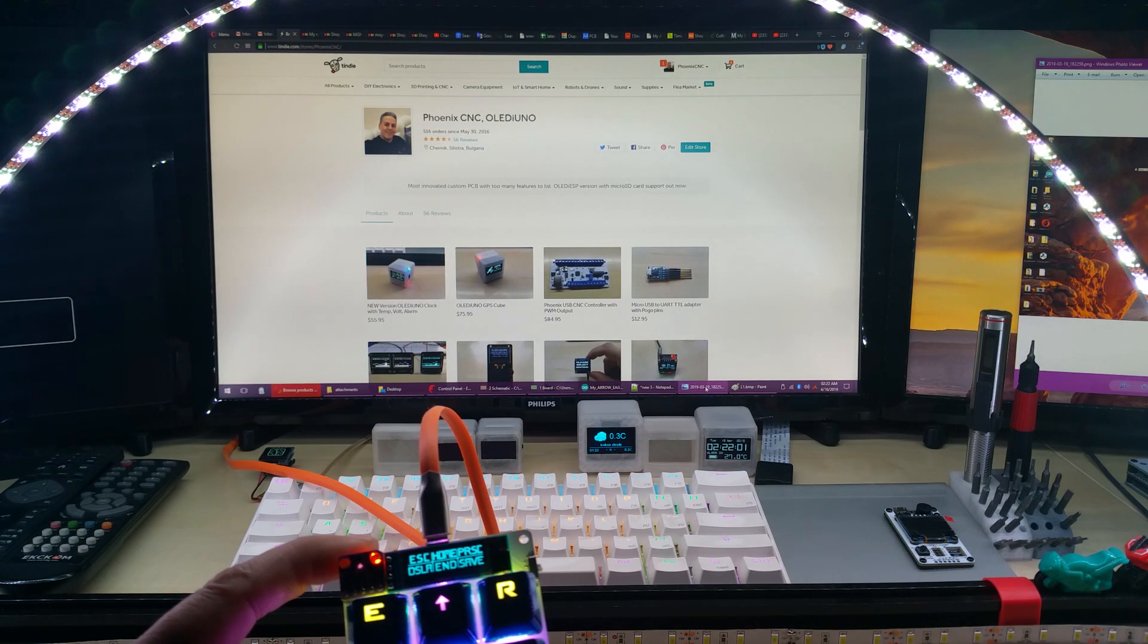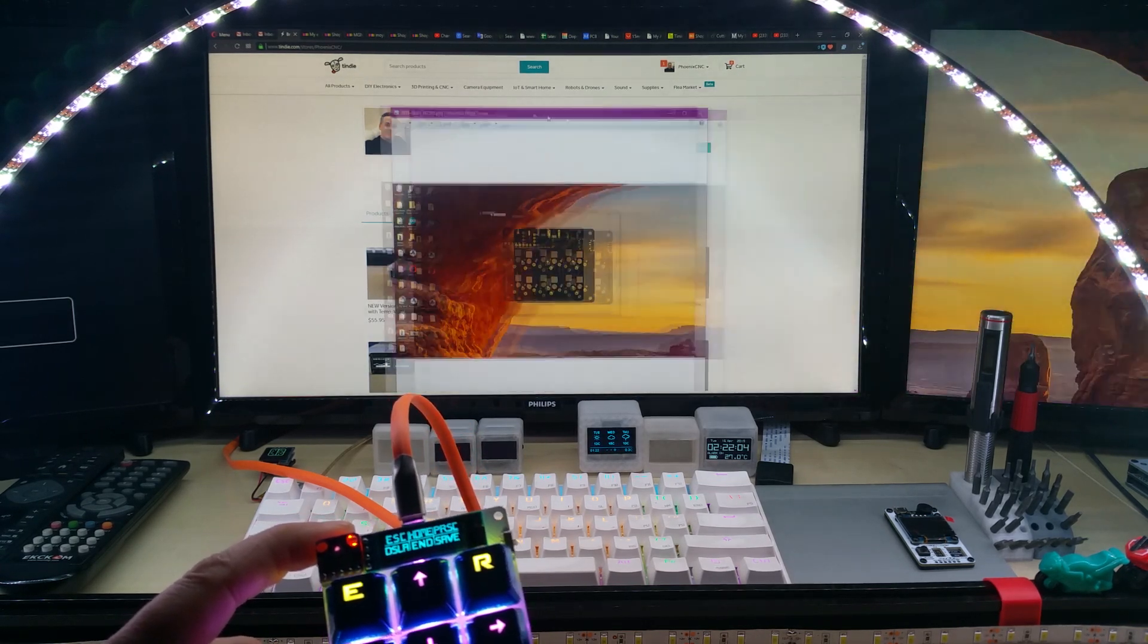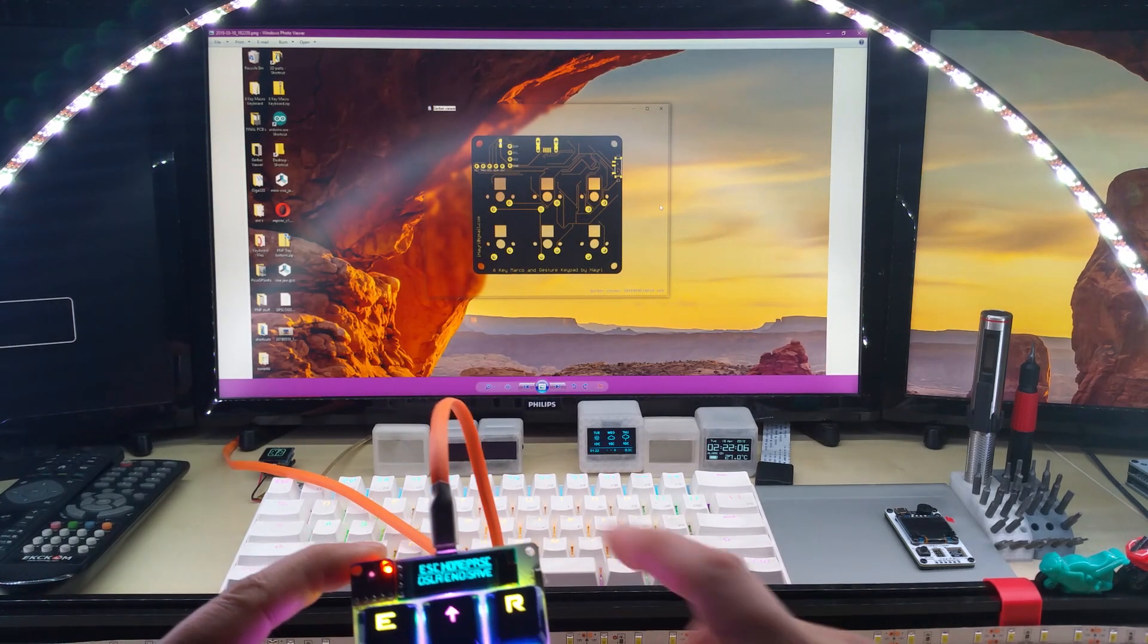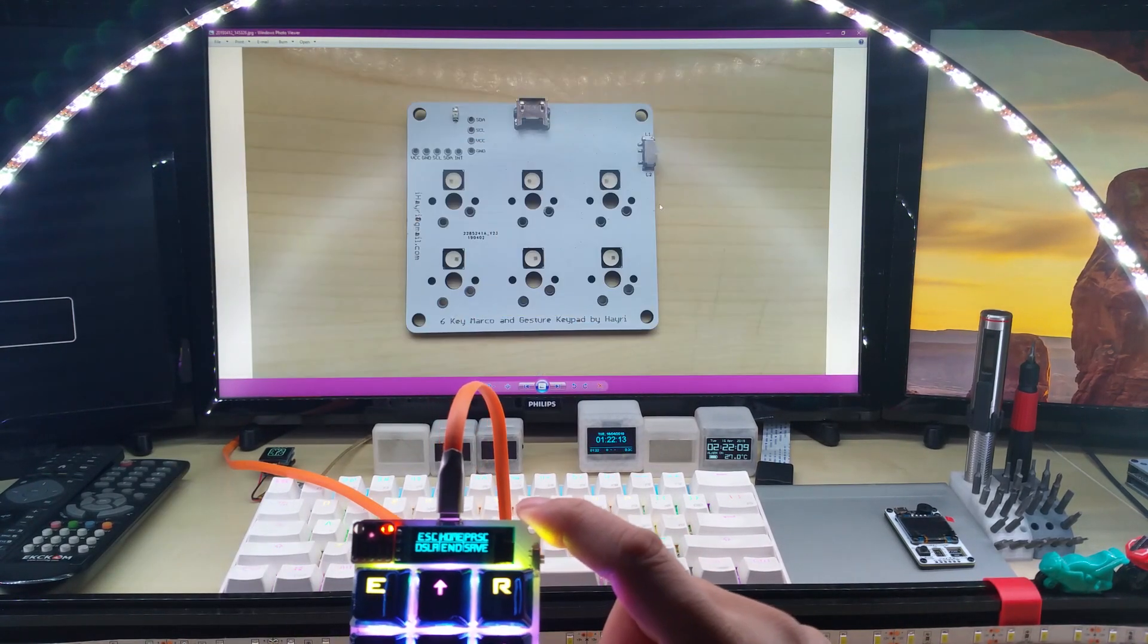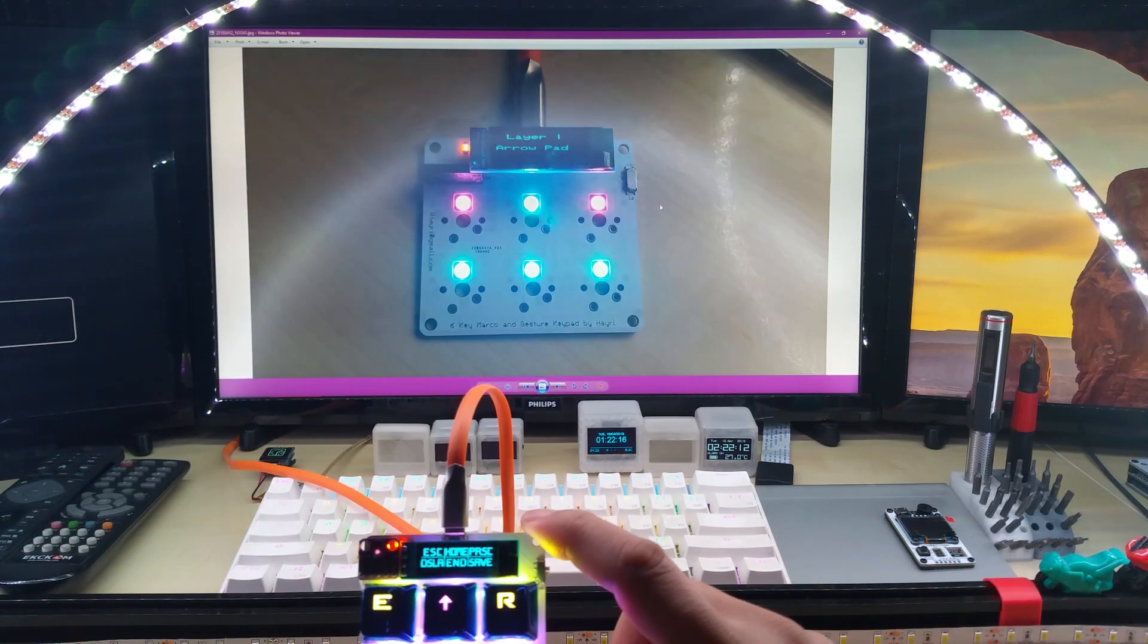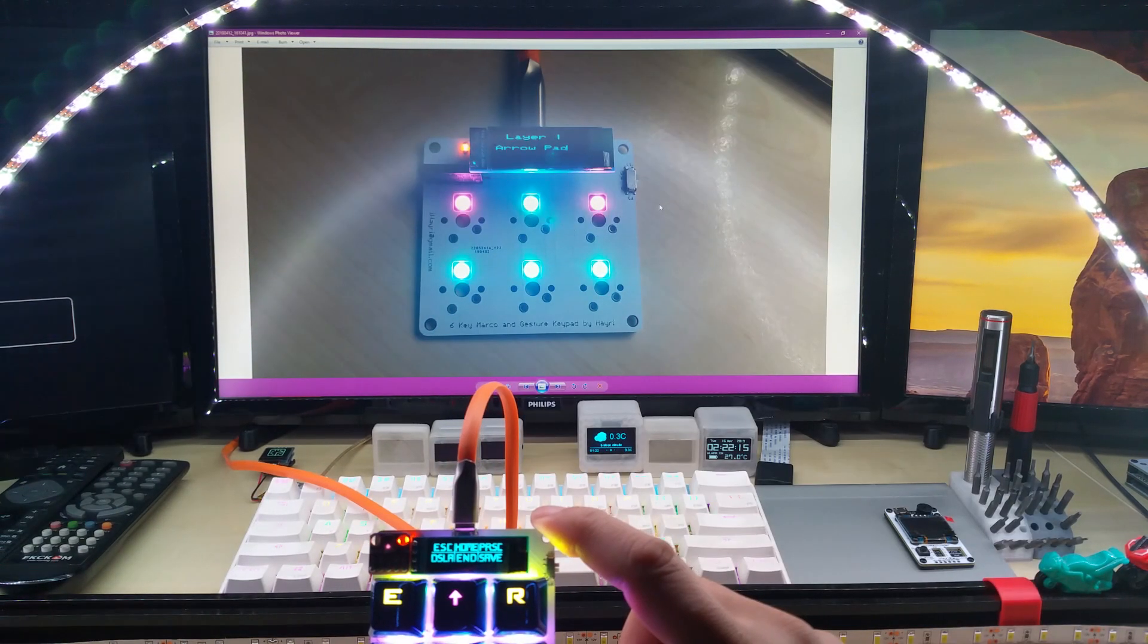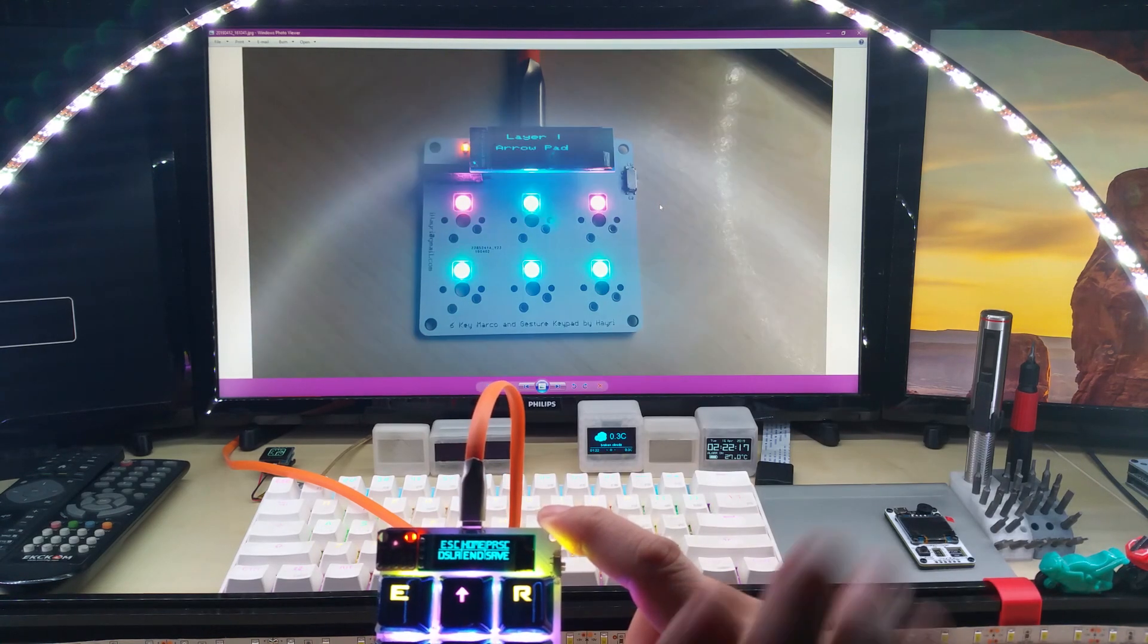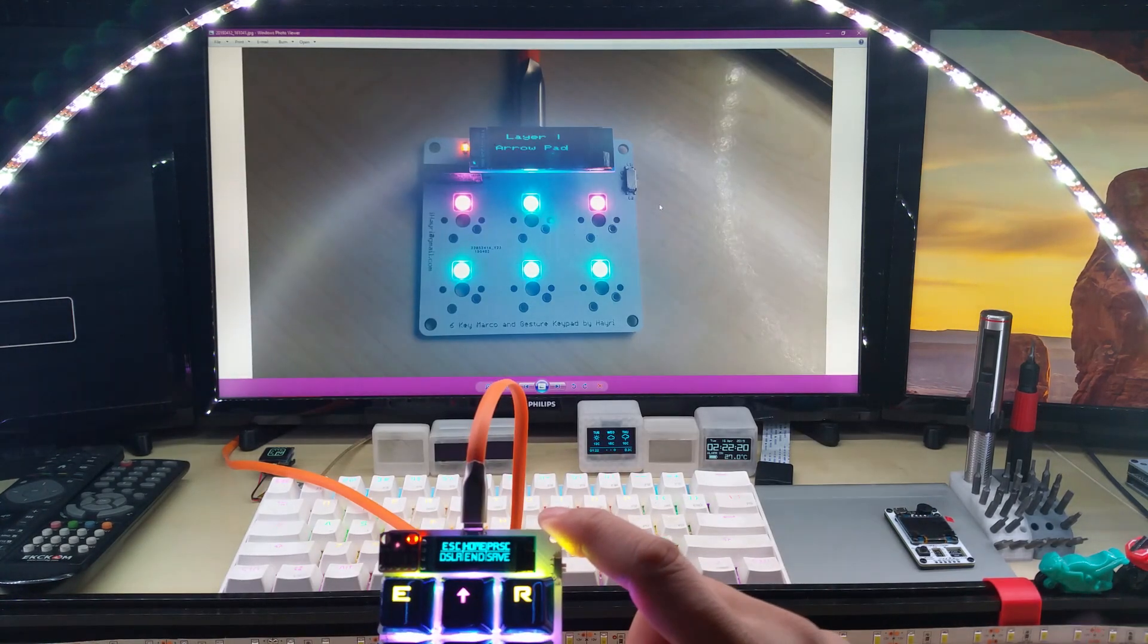If I open my window for the pictures, for example, I can swipe. Actually, this left right works pretty good. I can swipe back and forth and here you see how I made it.